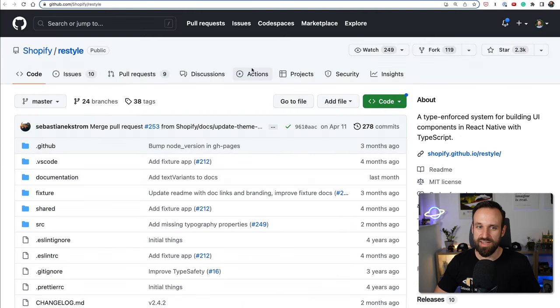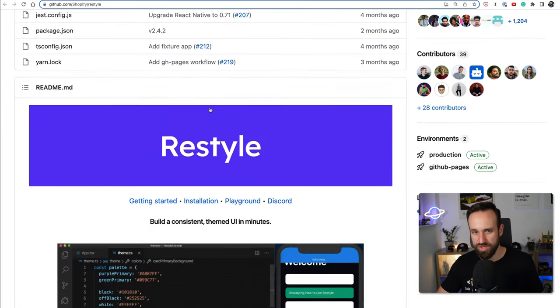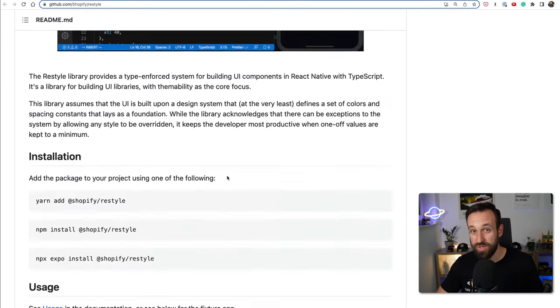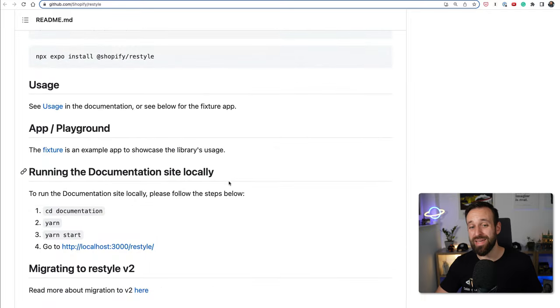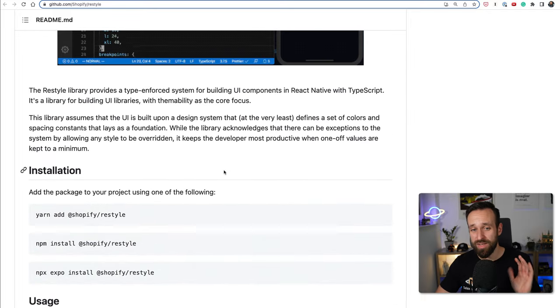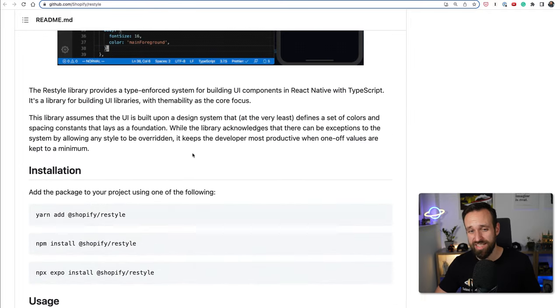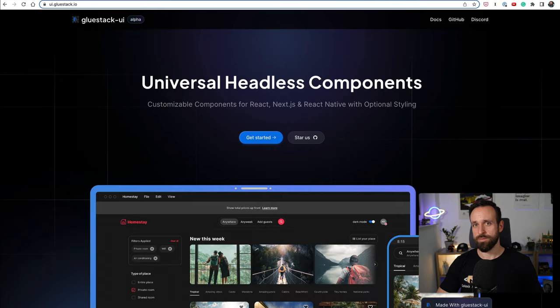It has about 2k stars on GitHub, so not too bad. Go check it out if you want to implement an important design system in your application.